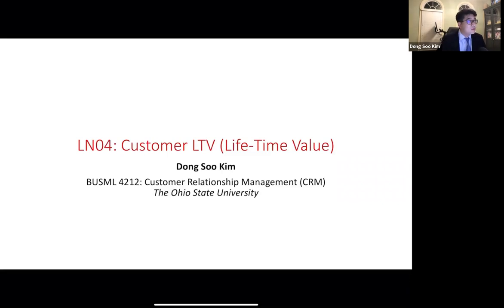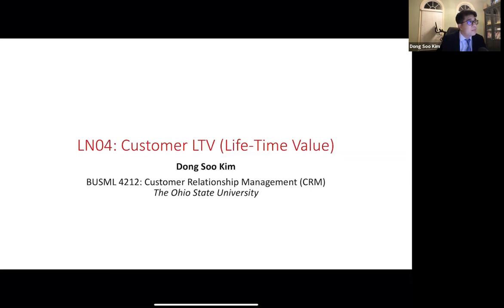Hello everyone, good to see you again. In this video, I introduce the Customer Lifetime Value metric. Are you guys ready? Then let's get started.